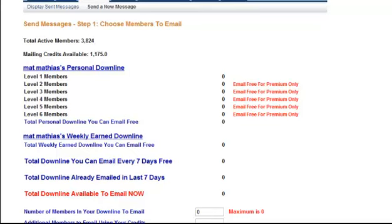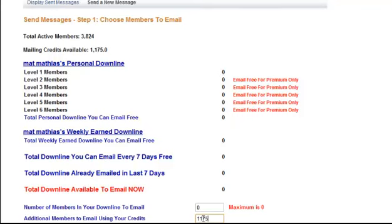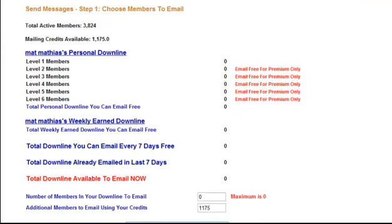Now you can earn credits by clicking or obviously you can buy credits as well. So what I'm going to do is I'm going to send out a message to each one of those members. So it's 1,175. And then I'm going to press at the bottom here, enter email information.